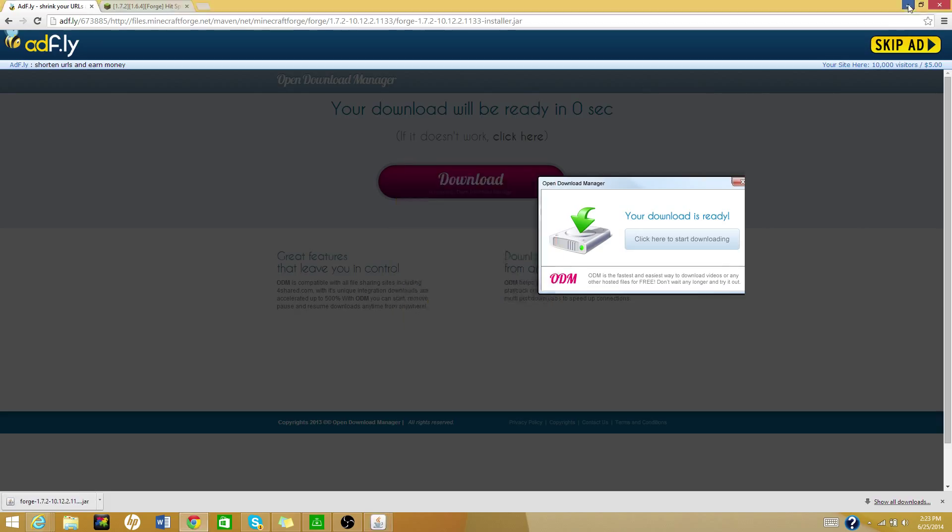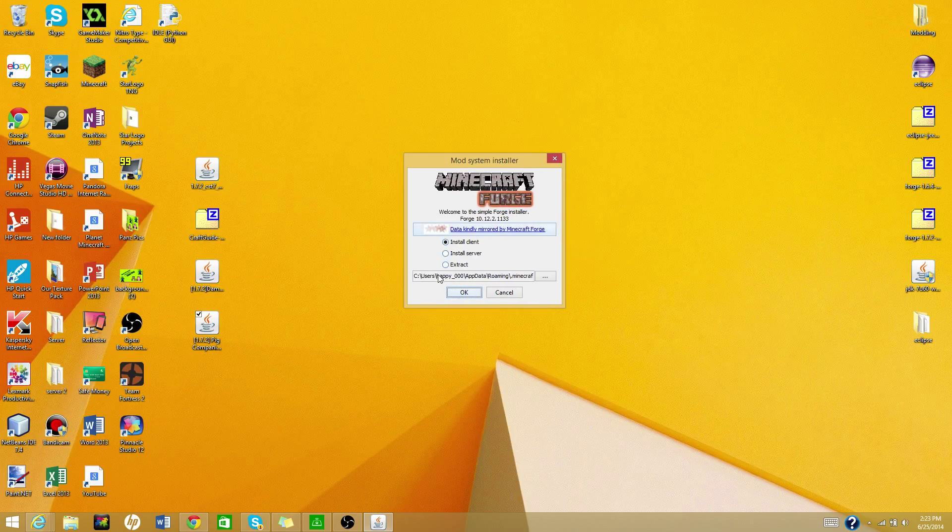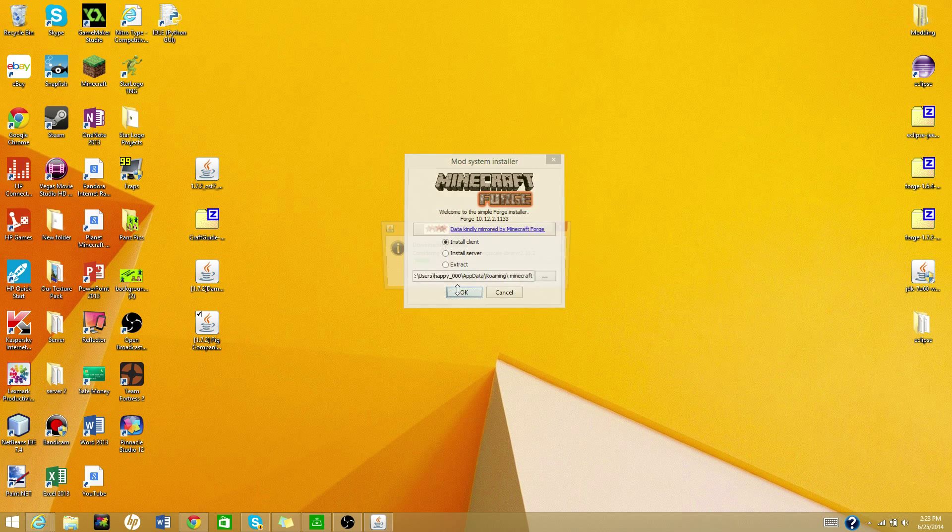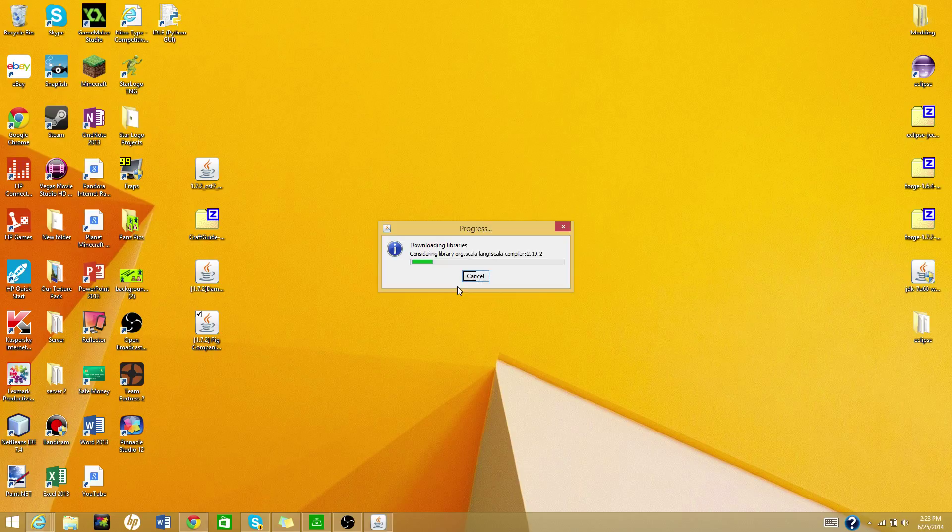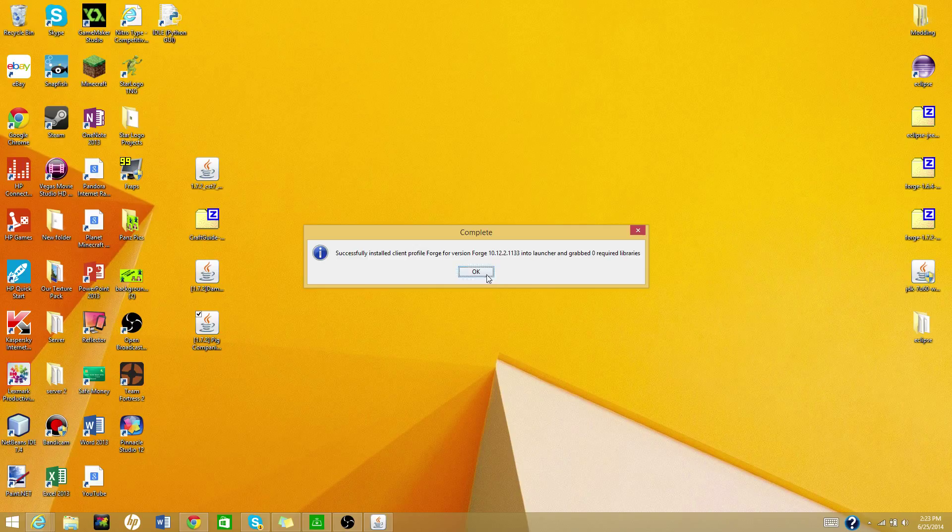Hit that, and then it'll just come up with this. All you do is install client, not this, not this, just hit that, and then hit okay. It'll download and it'll say successfully installed client profile forge for version 4.10.2. Yeah, and to launch it grabbed zero required libraries.